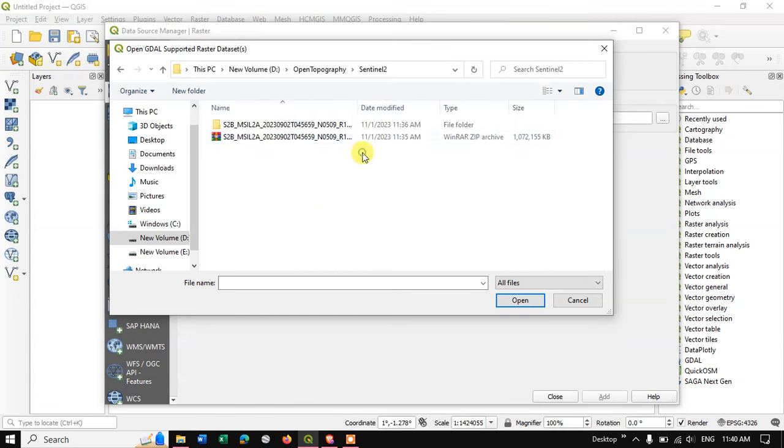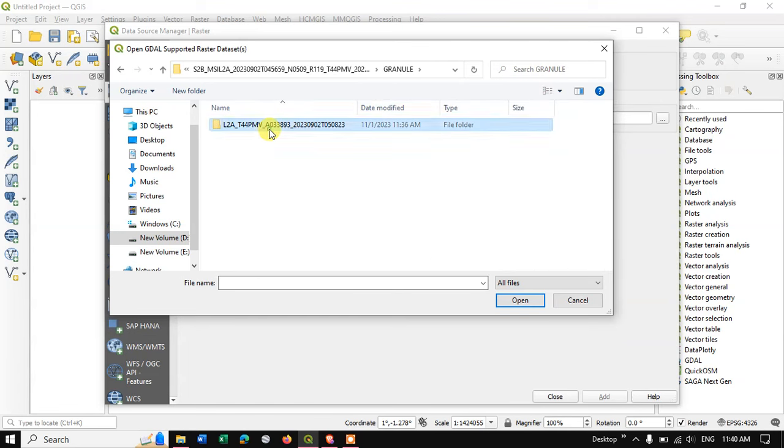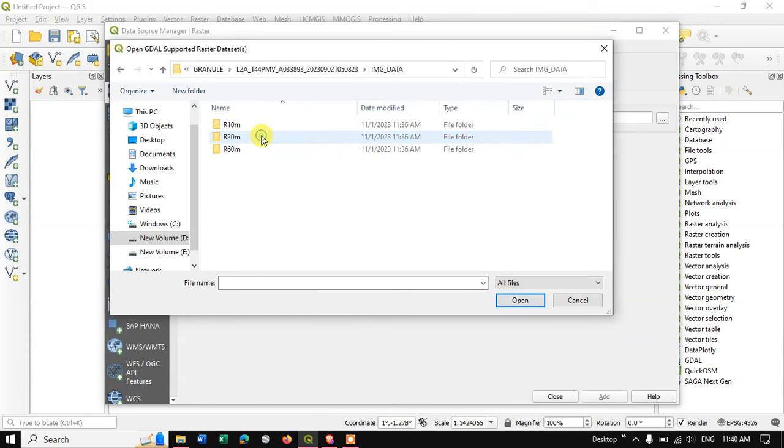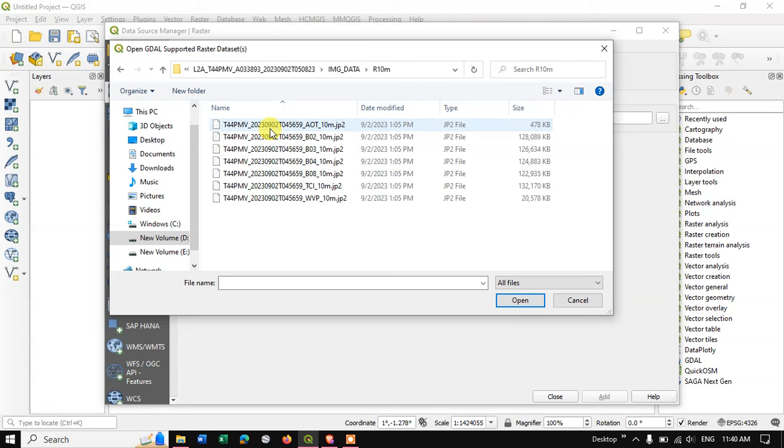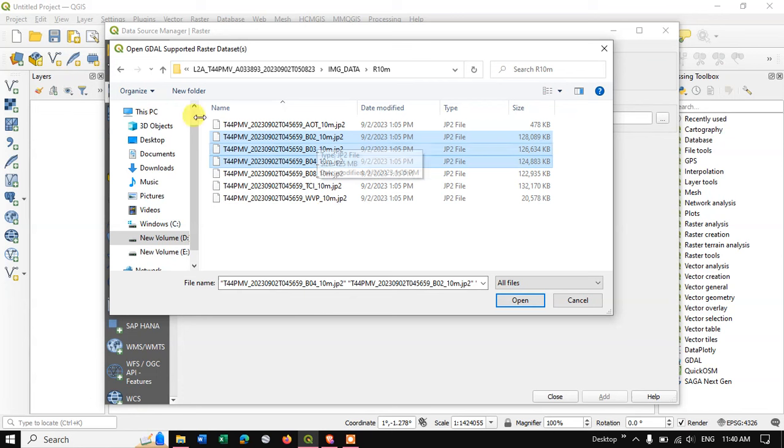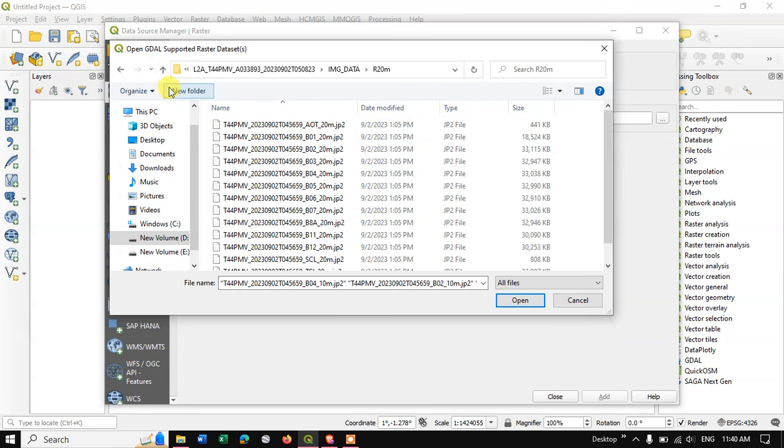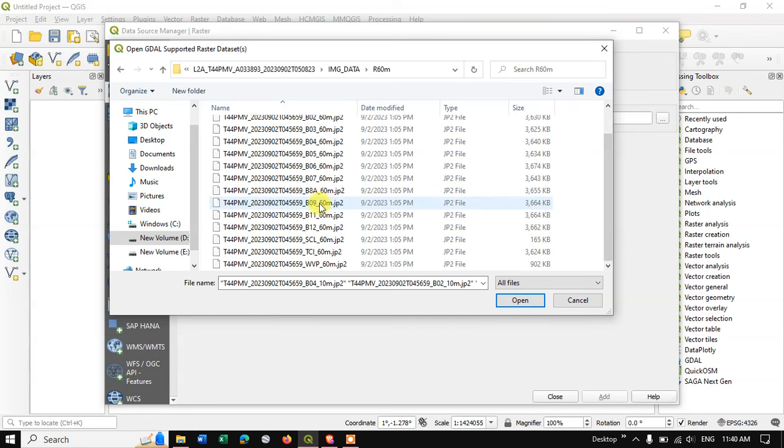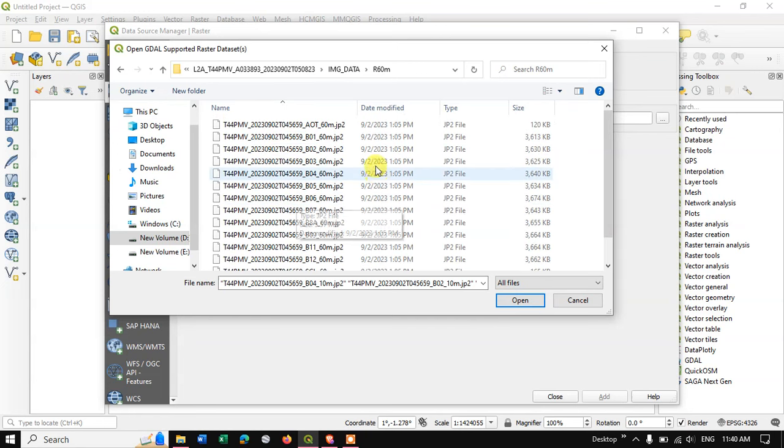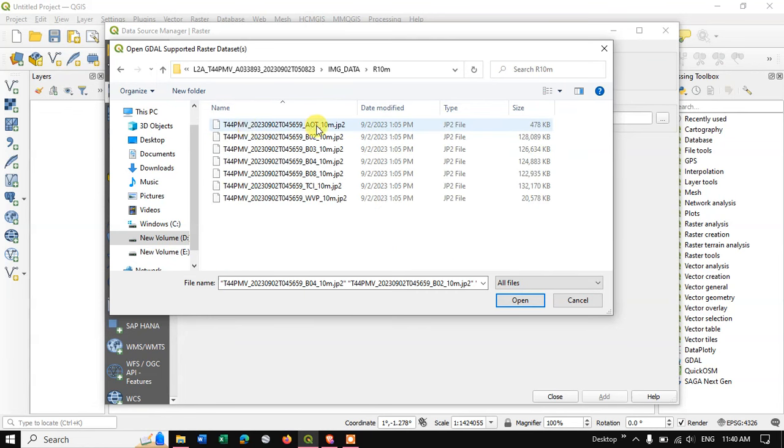Sentinel 2. Let me add this band 2, 4, 1 resolution 10 meters. That is why it is being given 20 meters separately and 60 meters separately. Now let me add these 3 bands.